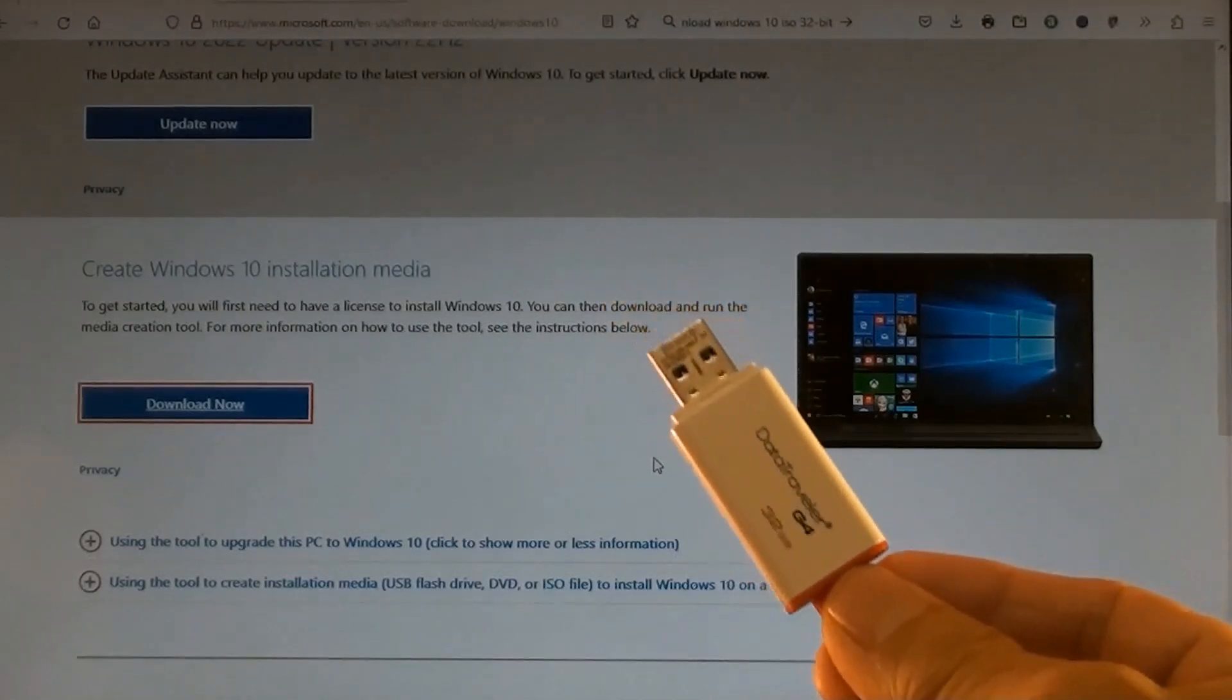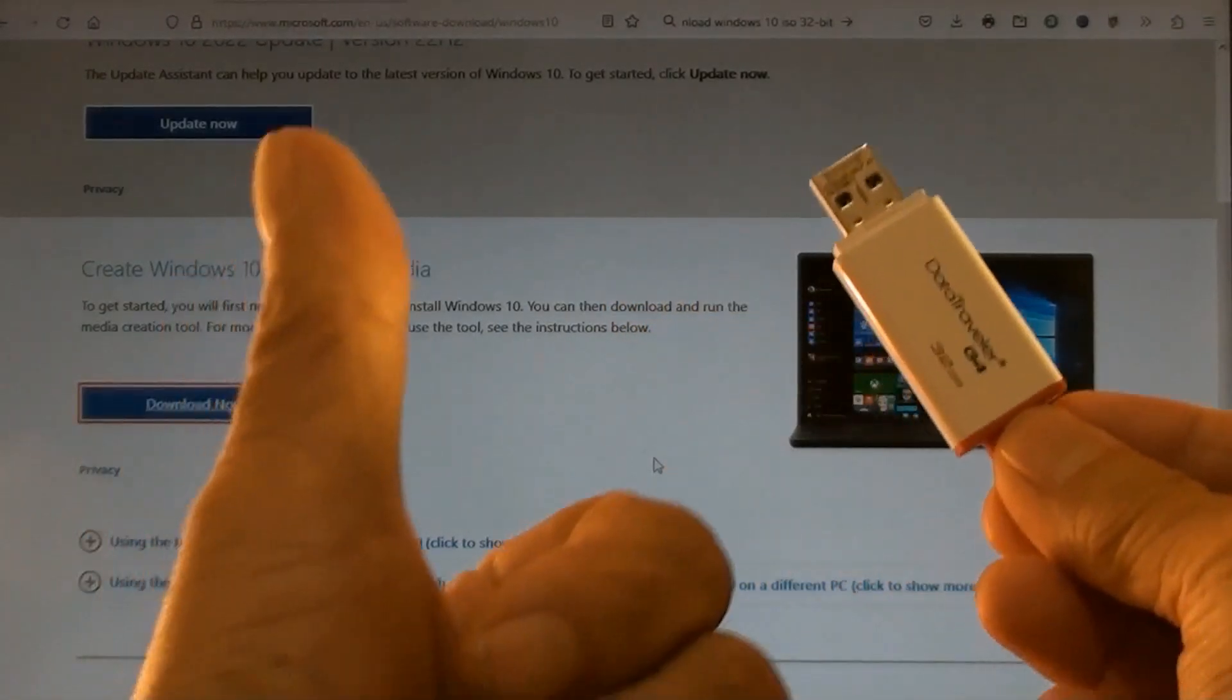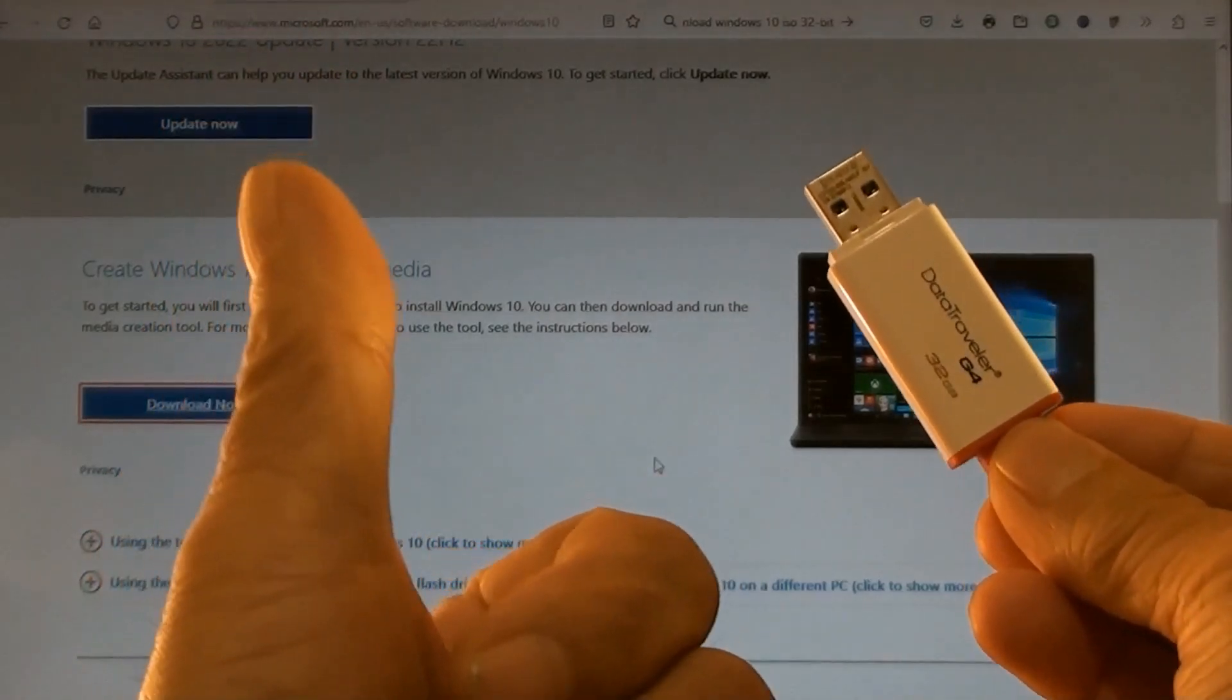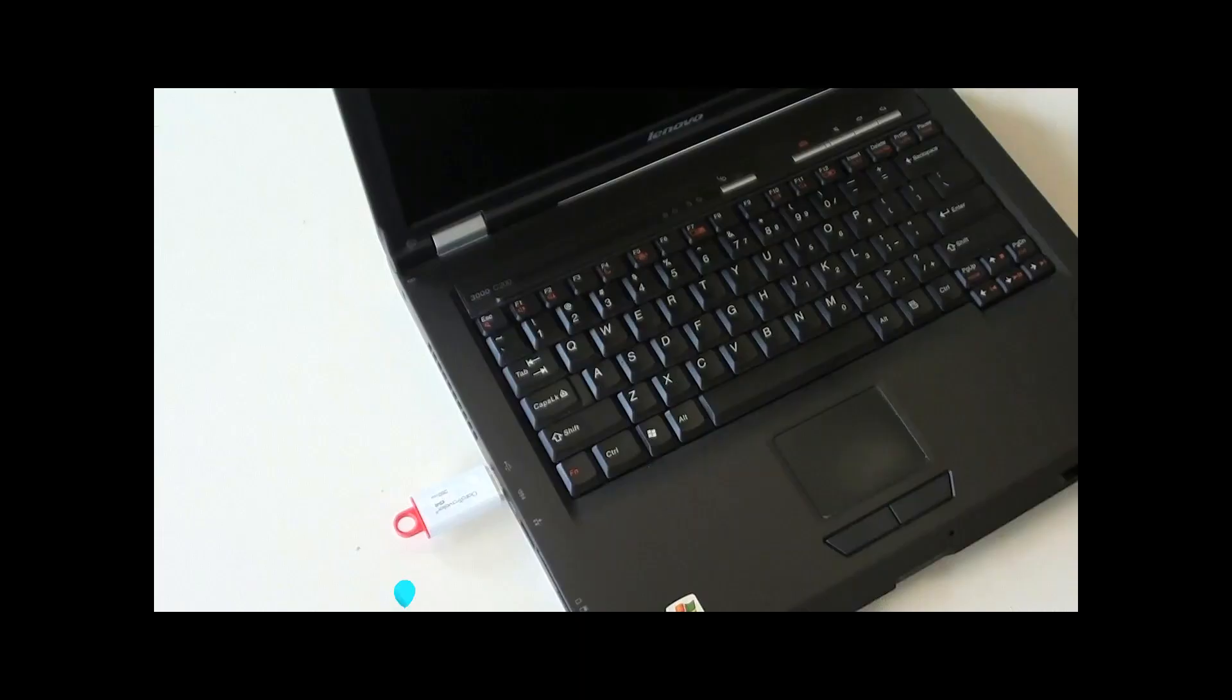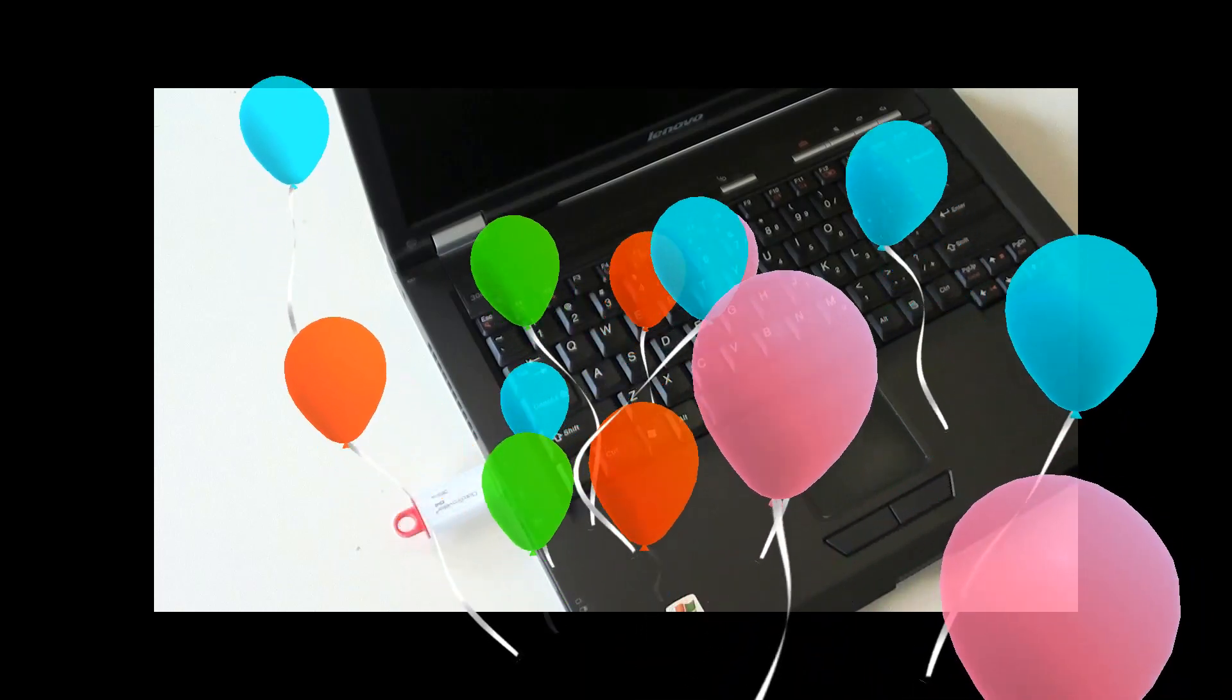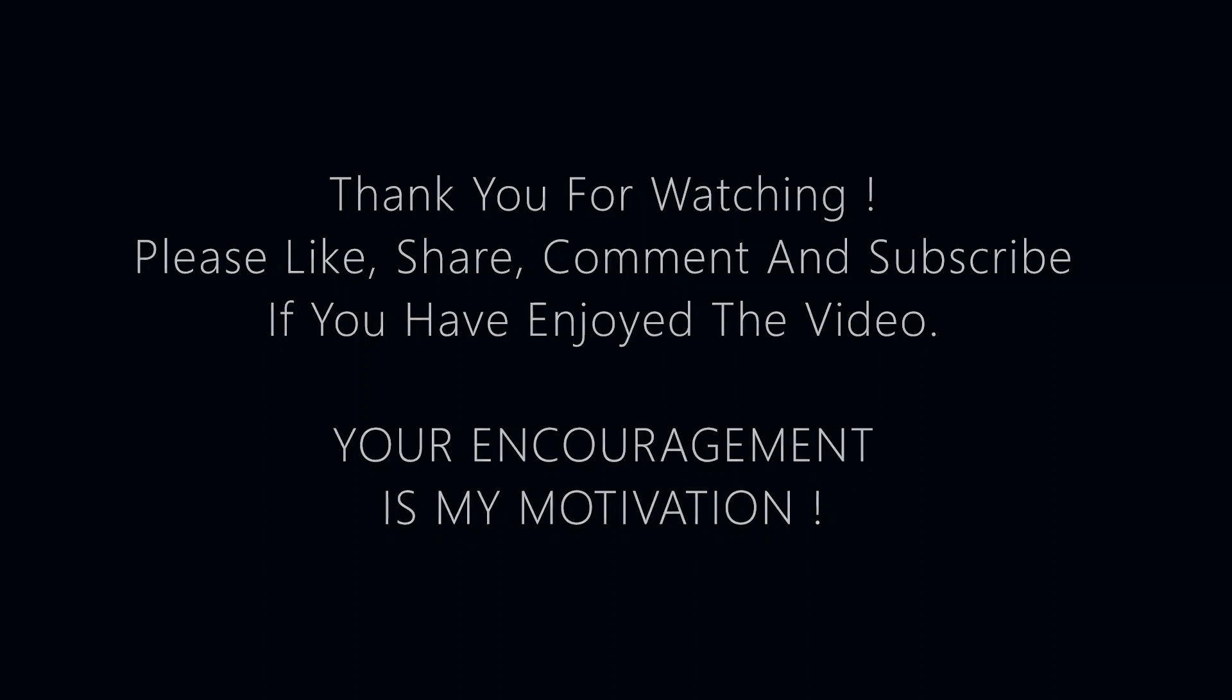Now you've known how to download Windows 10 to a USB flash drive and done it successfully. Thank you for watching. Please like, share, comment, and subscribe if you've enjoyed the video. Your encouragement is my motivation.